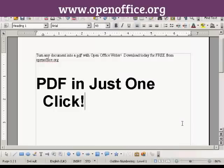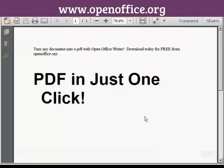And there you go — there it is saved. If I just open it in Adobe Acrobat Reader, you can see there's our PDF. Very, very simple to do.